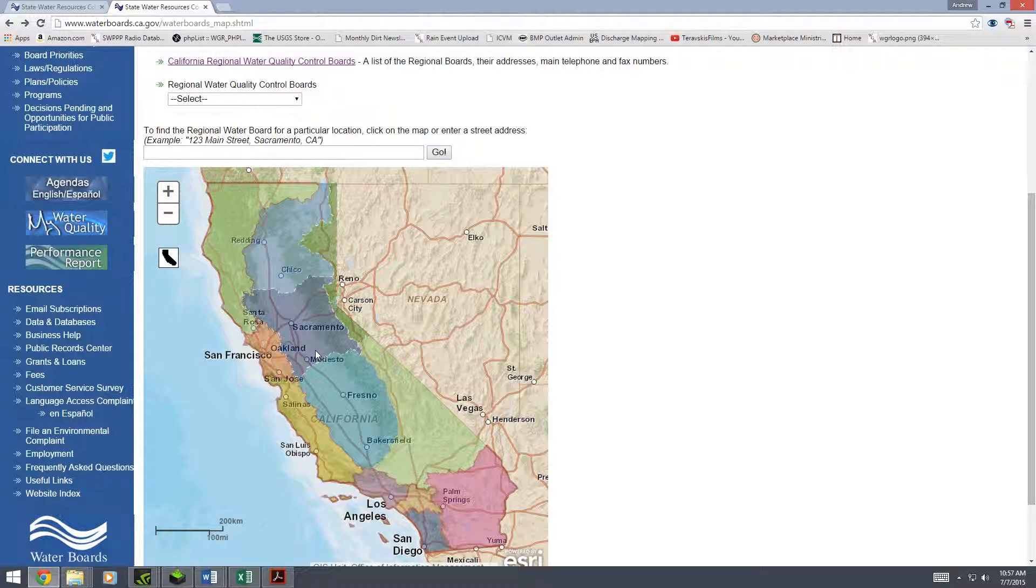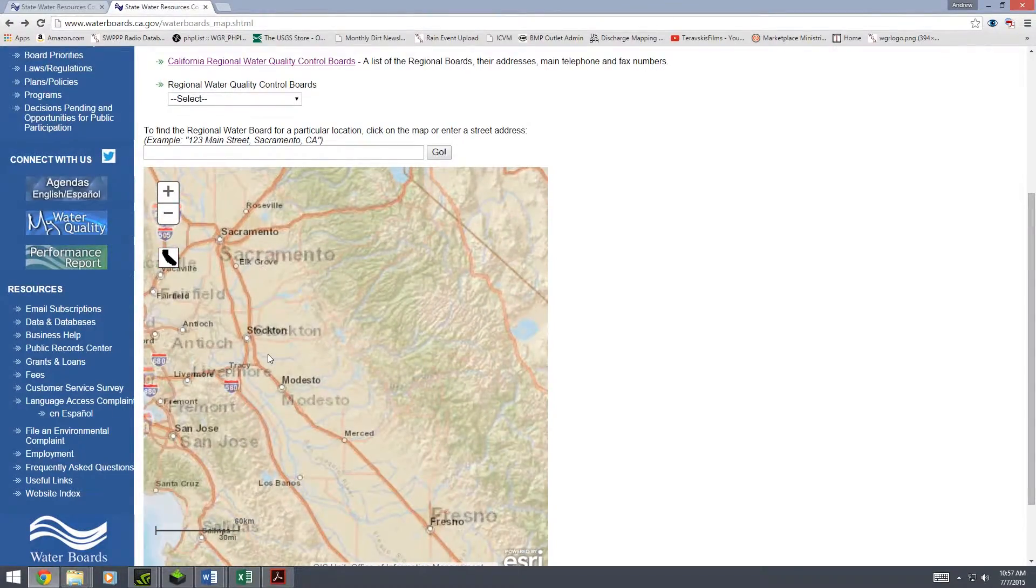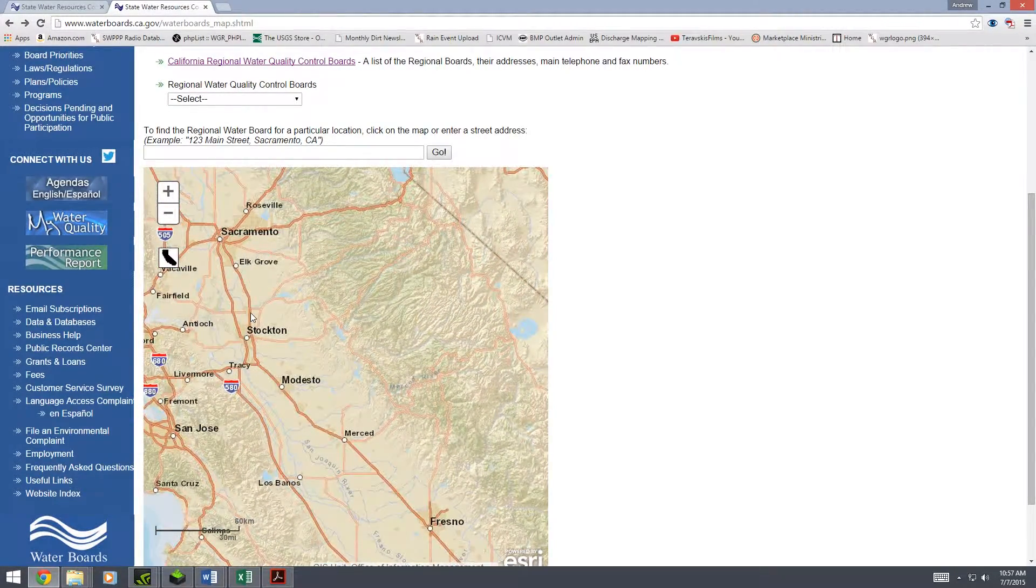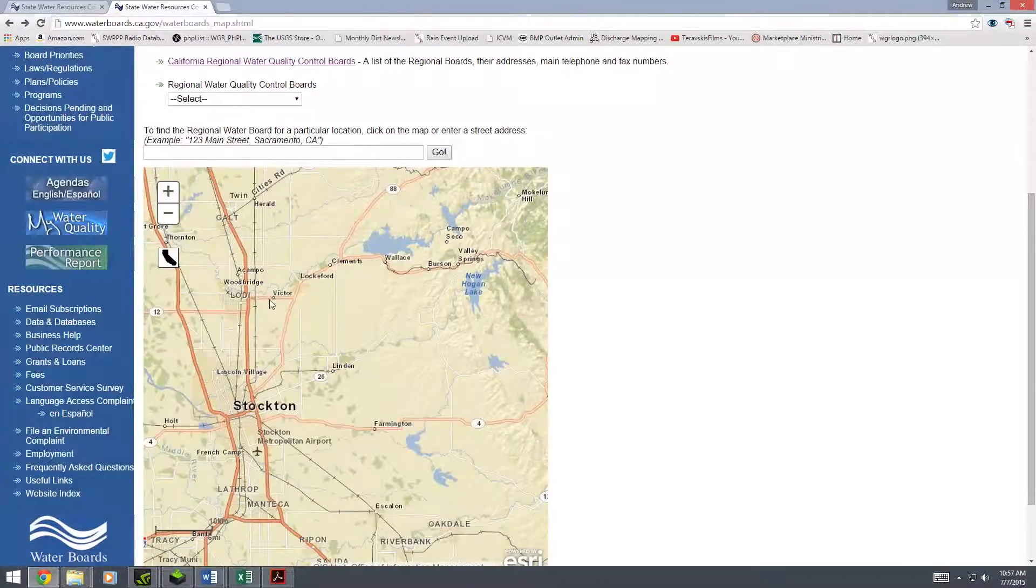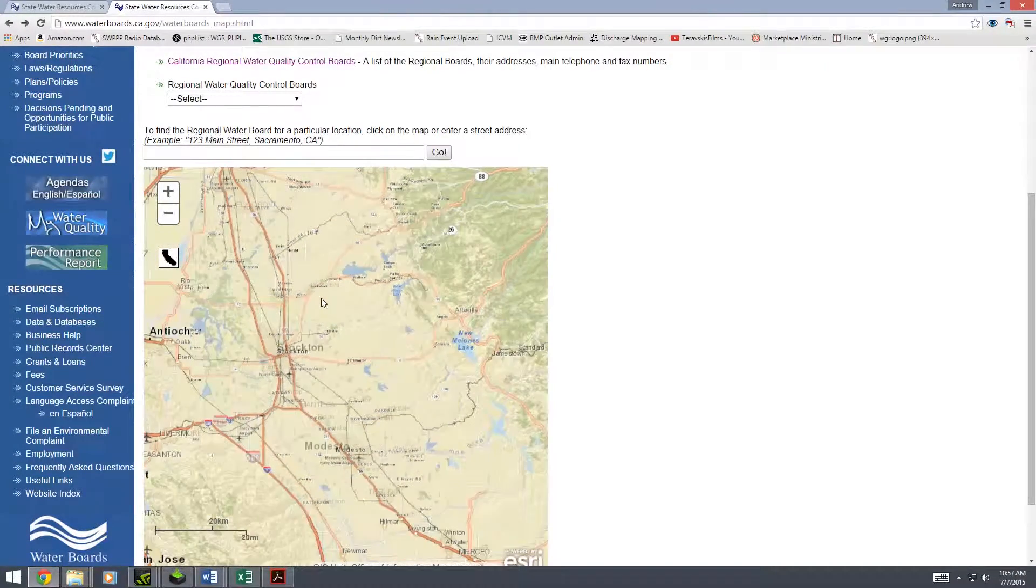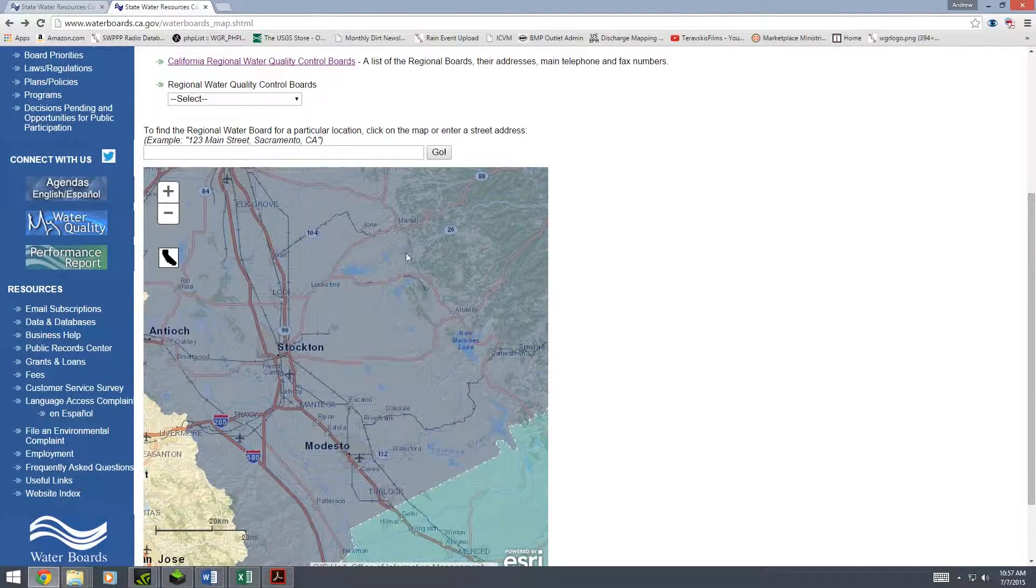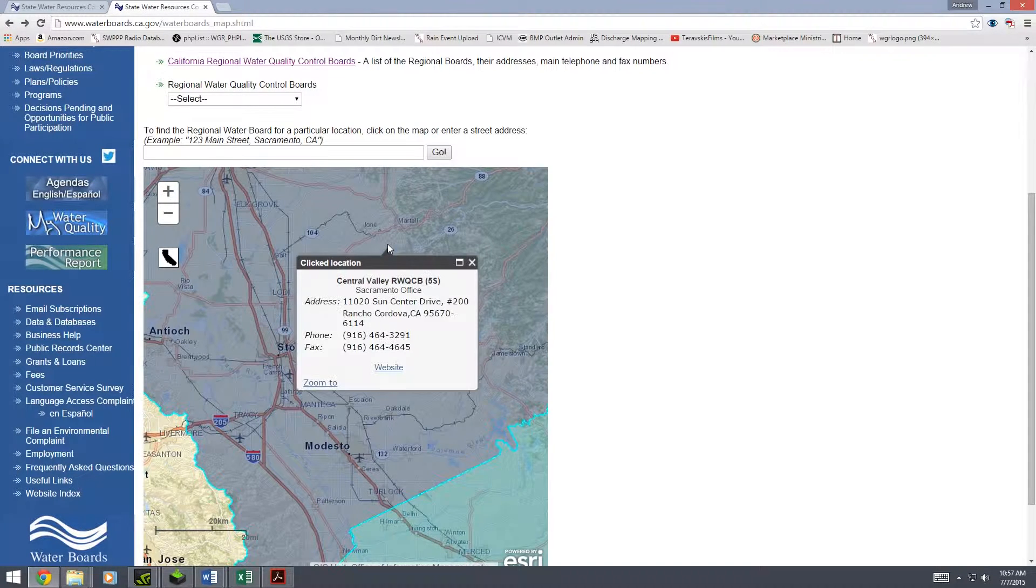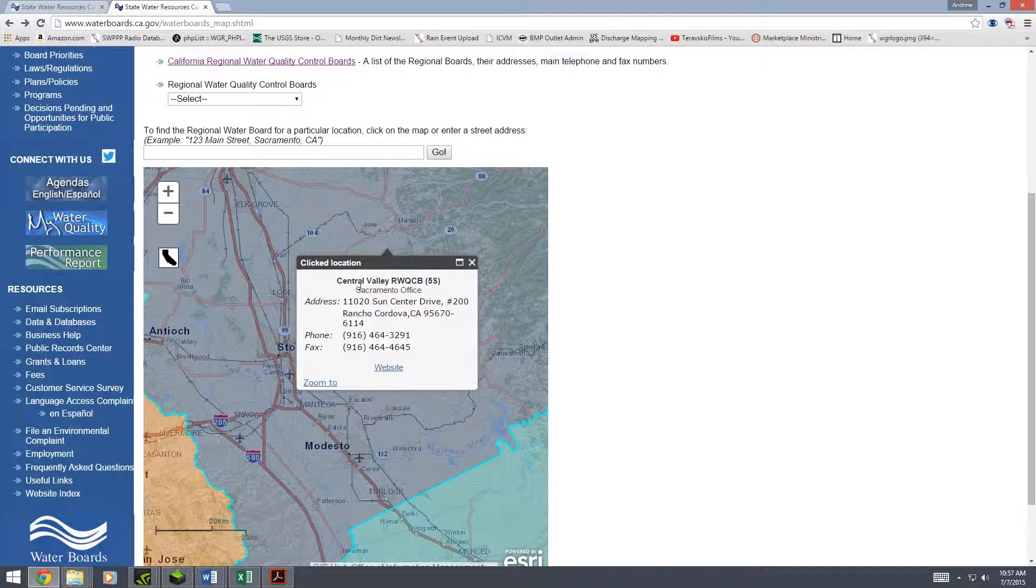Our hypothetical company is actually in Lodi, California. You can just zoom in on the map. So there's Stockton, there's Elk Grove. Ah, here's Lodi. So Lodi will be in this purple region. Left click on the purple region and it'll give you the information about it.